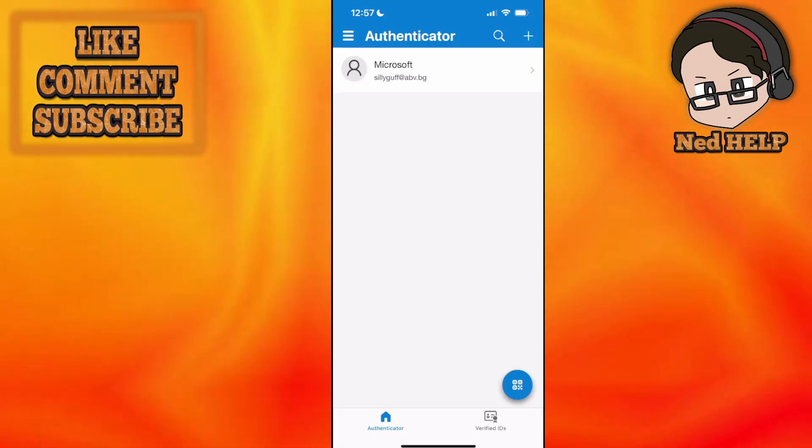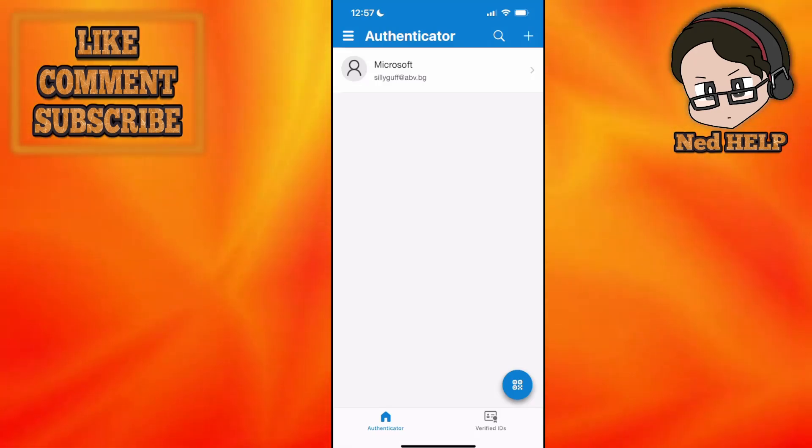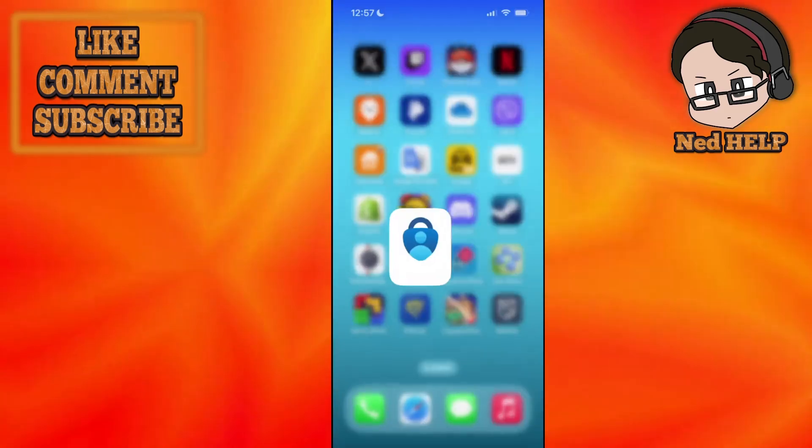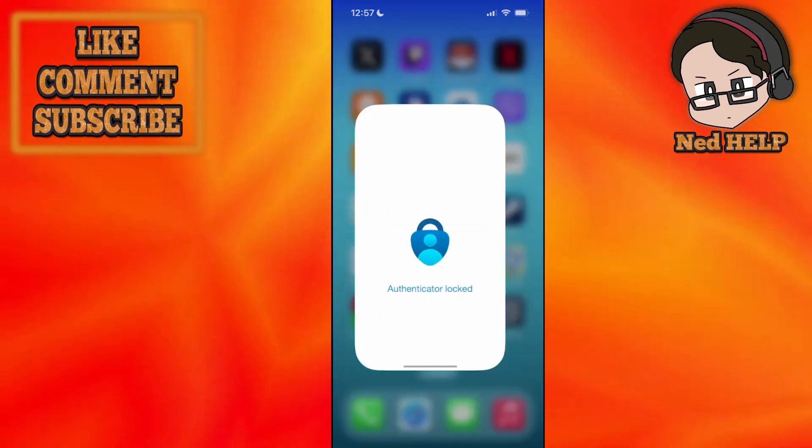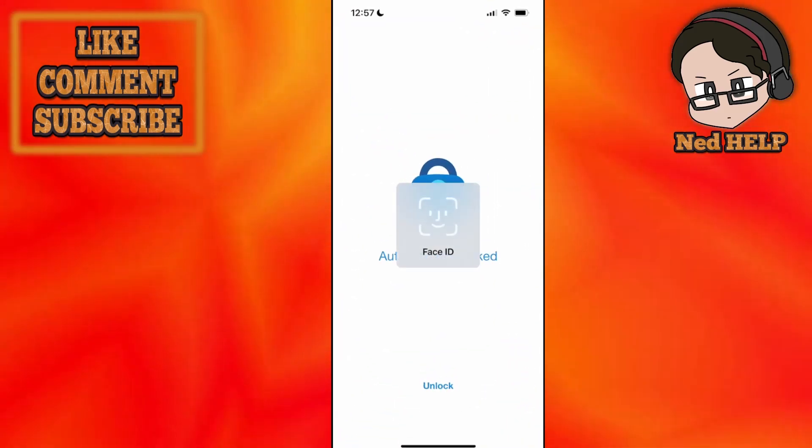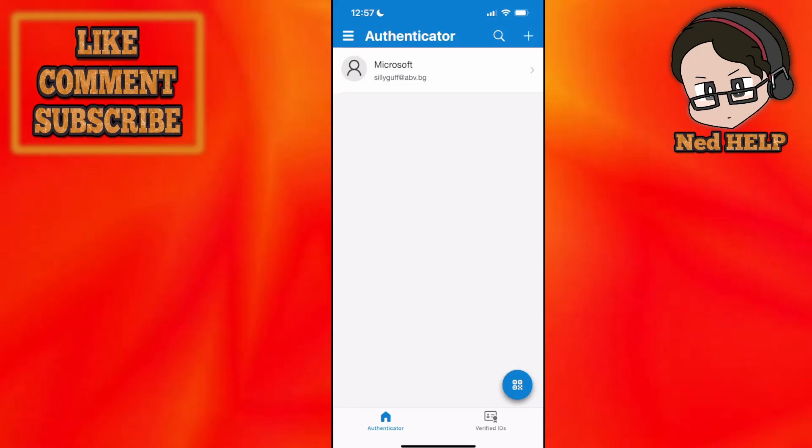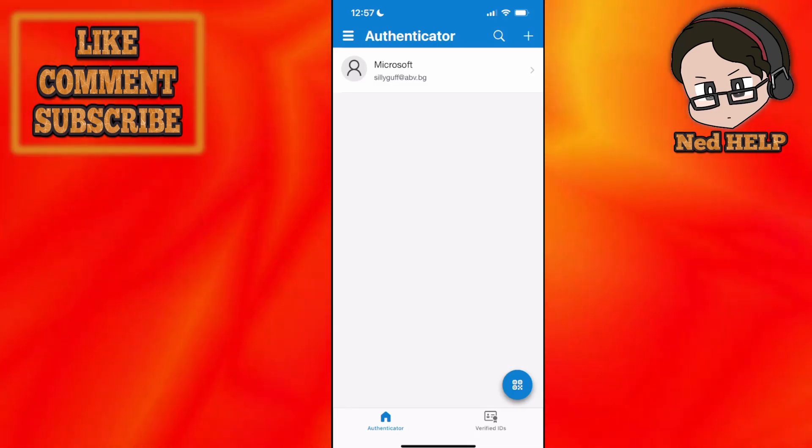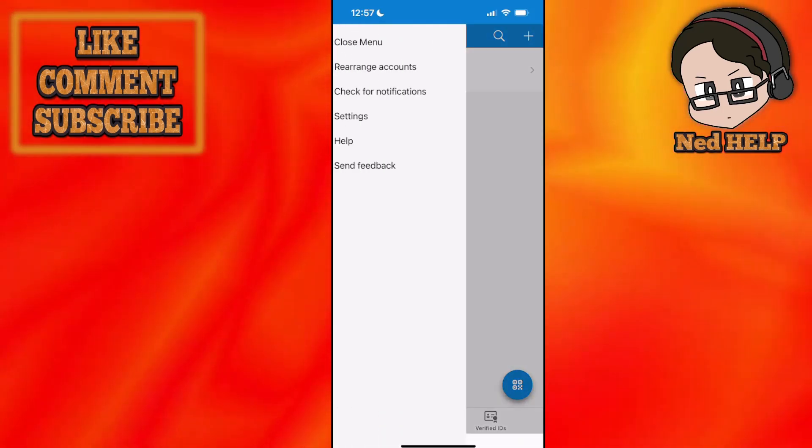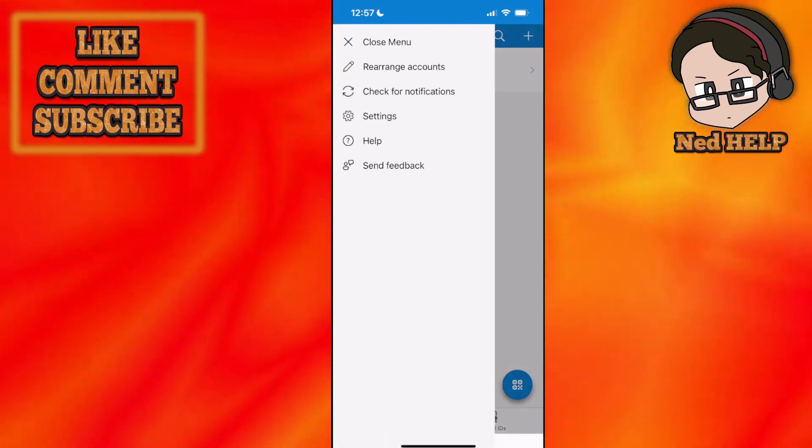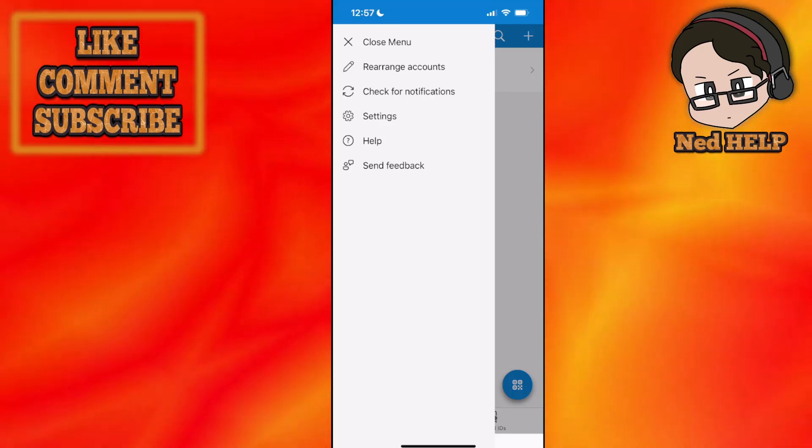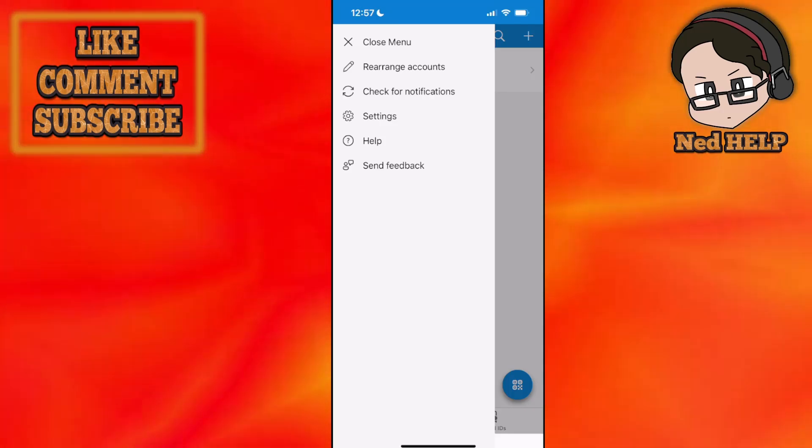How to fix Microsoft Authenticator app not showing code. Here's what you want to do: first, open up the Microsoft Authenticator app and from the top left corner, click on the three lines. You want to first check for notifications.